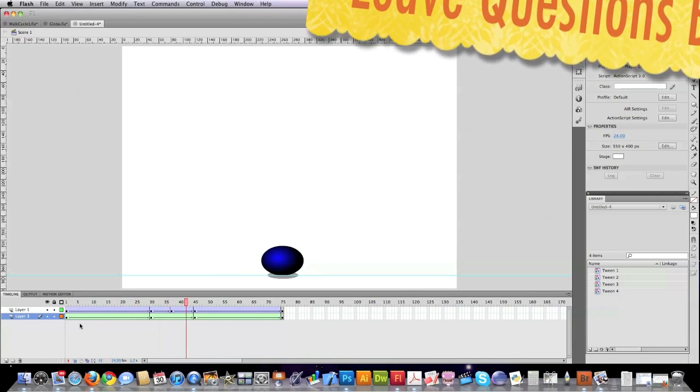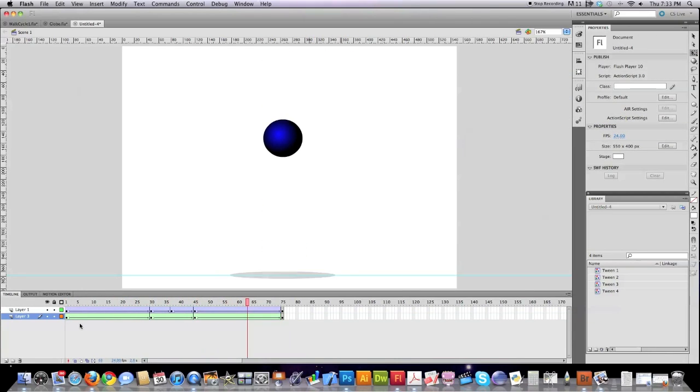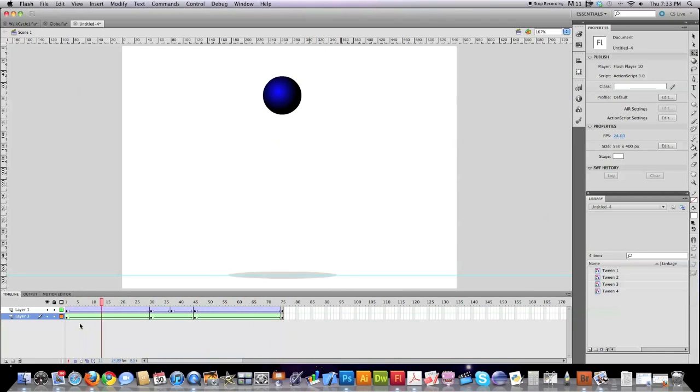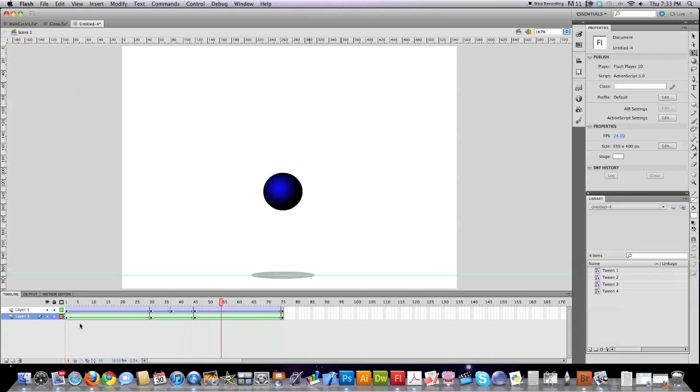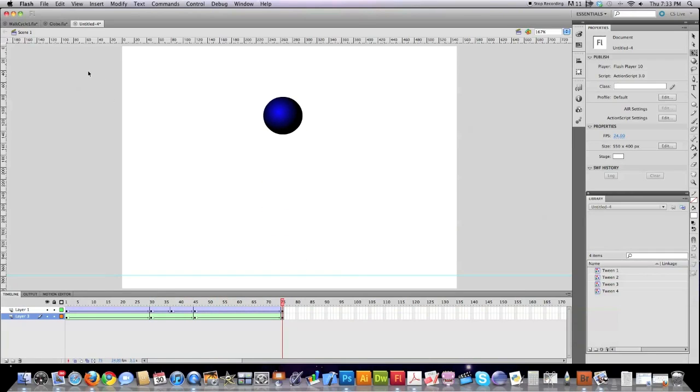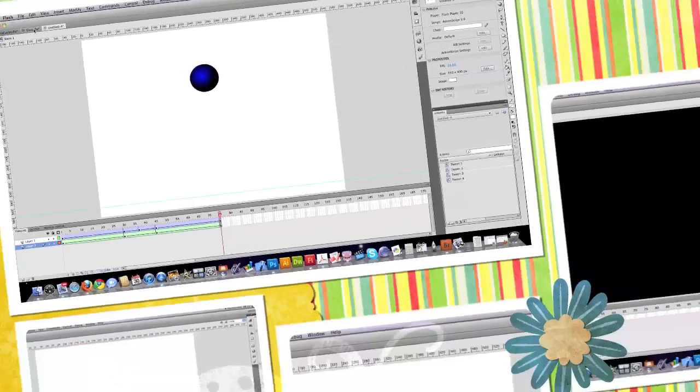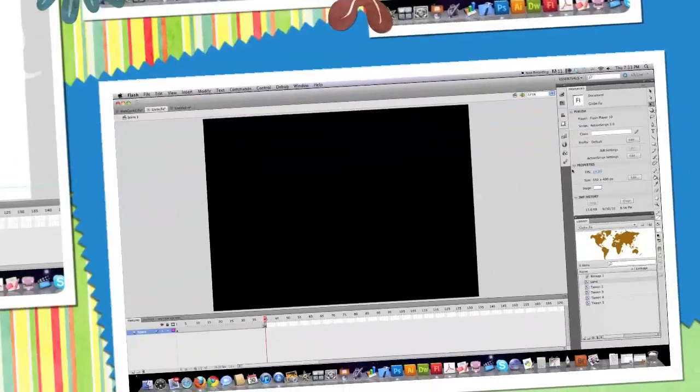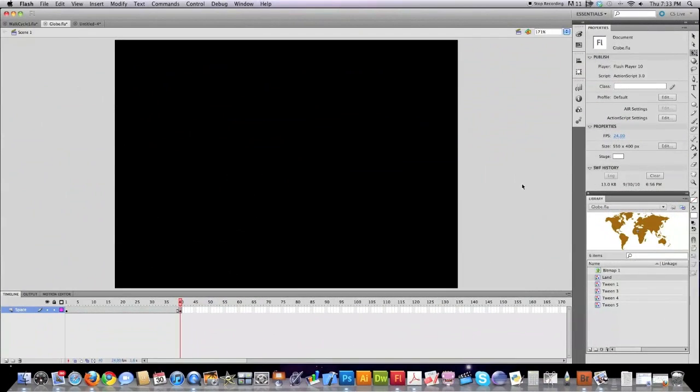you can see, get kind of a realistic looking ball bouncing with a shadow, also at the same time. So those are two different ways to do shadows inside a flash. And now I'm going to show you how to create a spinning globe inside a flash.